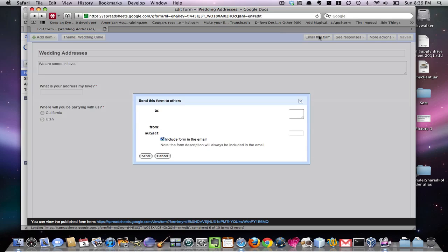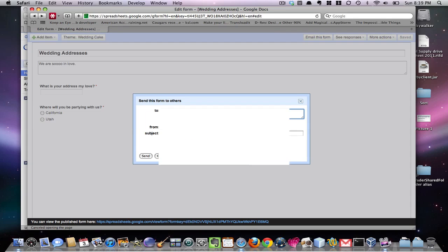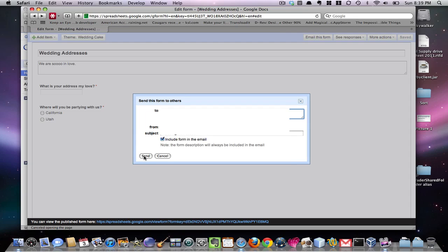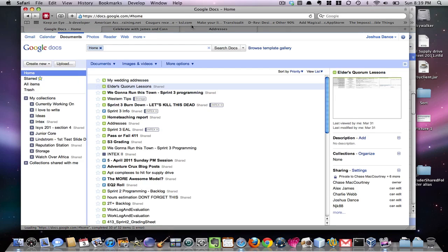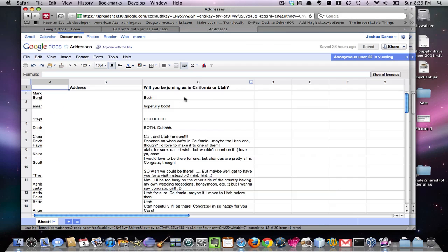So you hit email this form, and then you can send it to yourself. Cool. Include form in the email. So you can send this out to all your friends in an email. So it actually will come to them in an email. Or you can uncheck this, and they'll just send you a link. So you probably want to do this. Because now you can go back to your Gmail. So here's all the addresses you know. Maybe people don't want to see all of this.